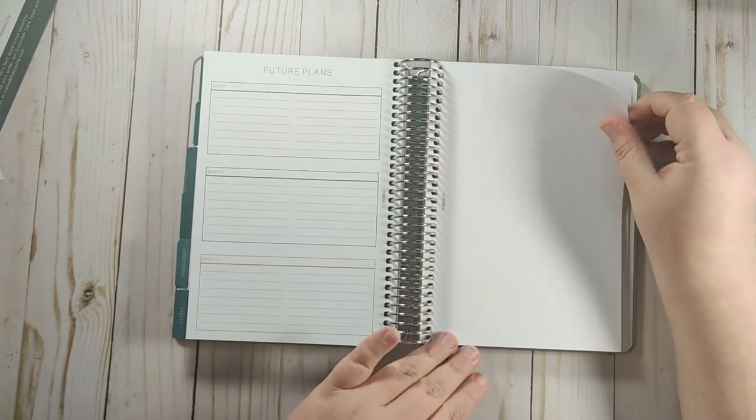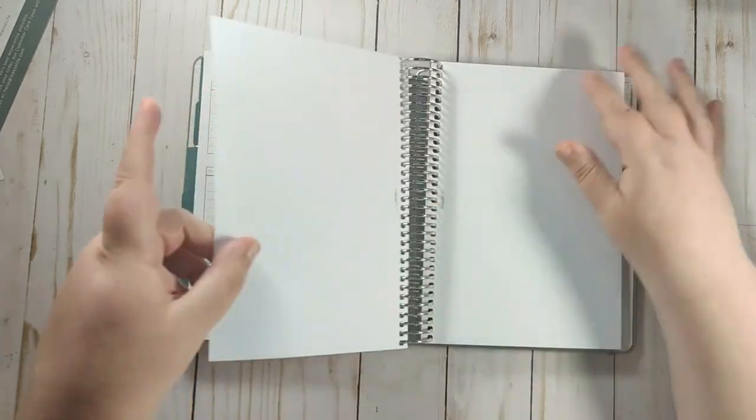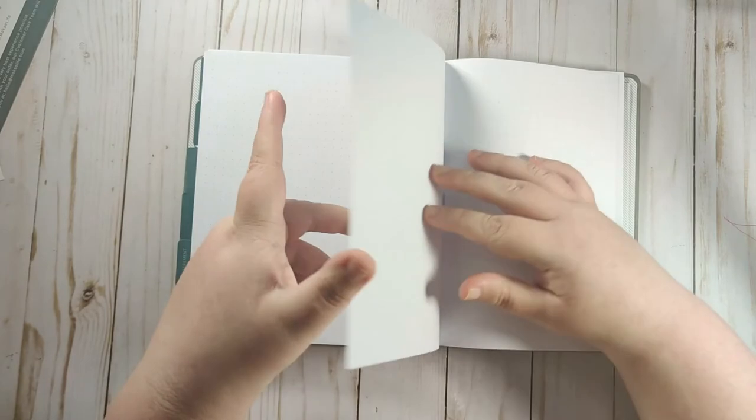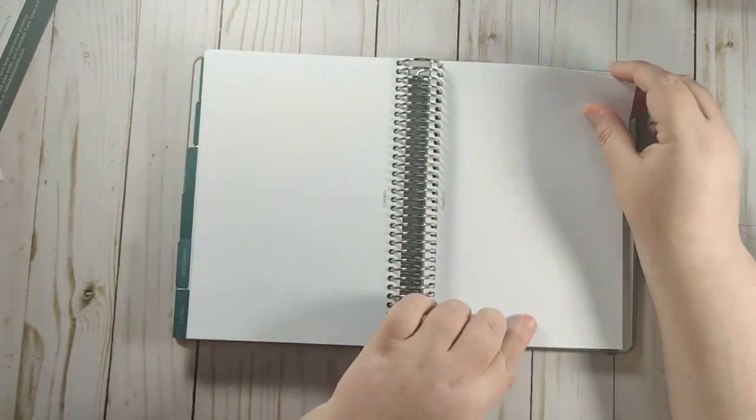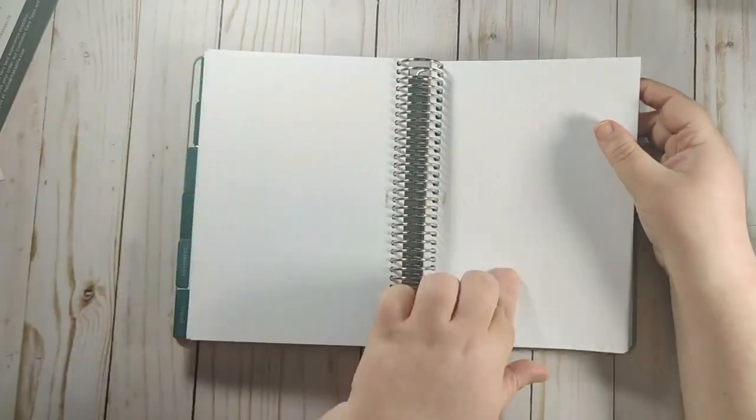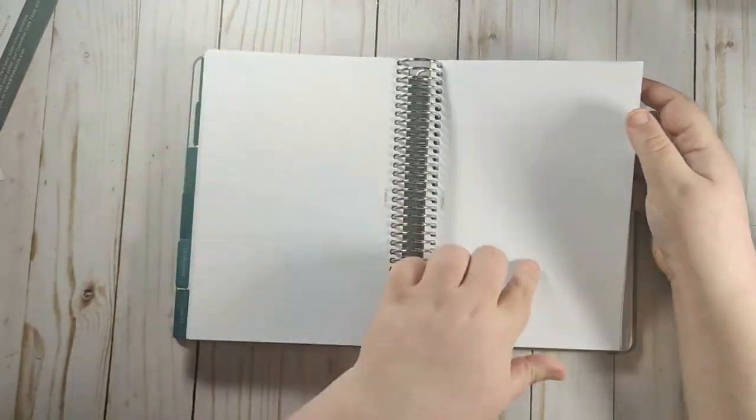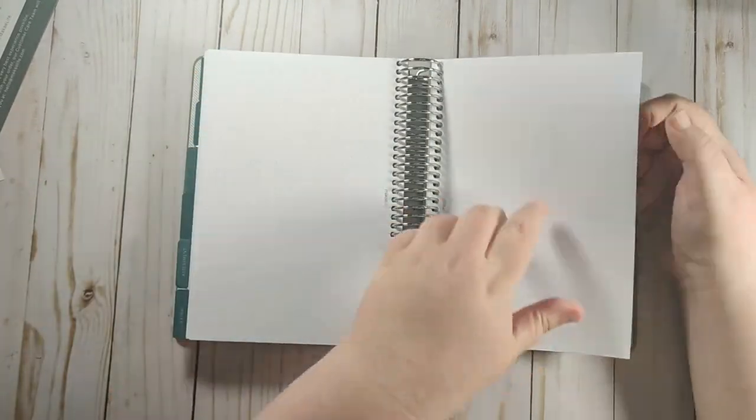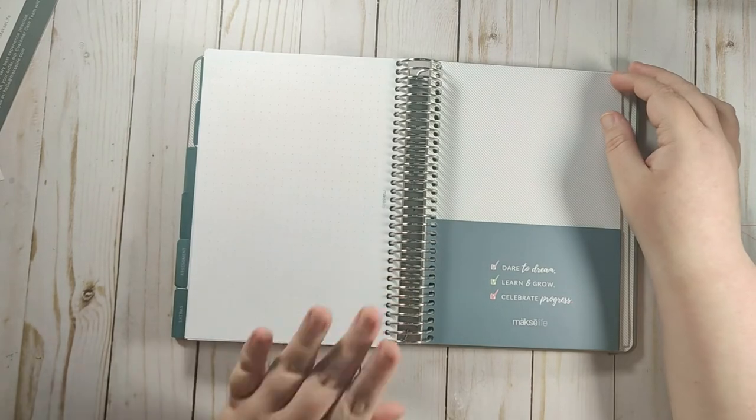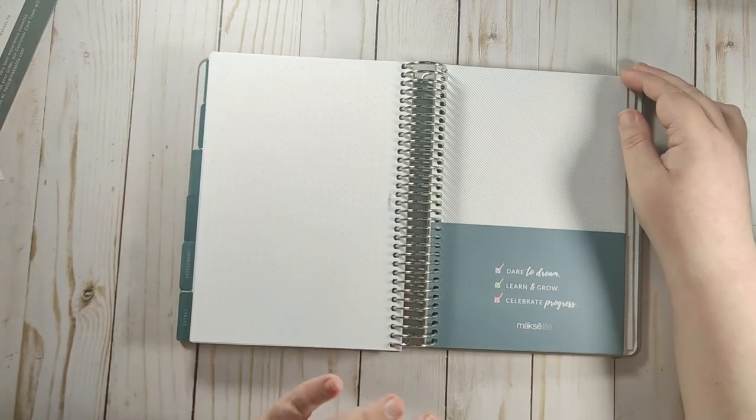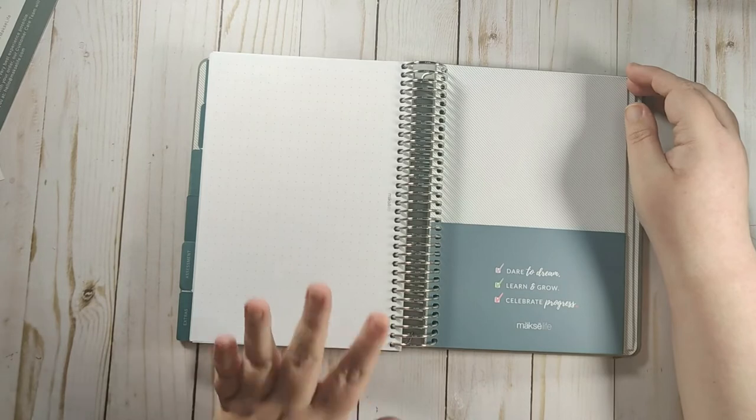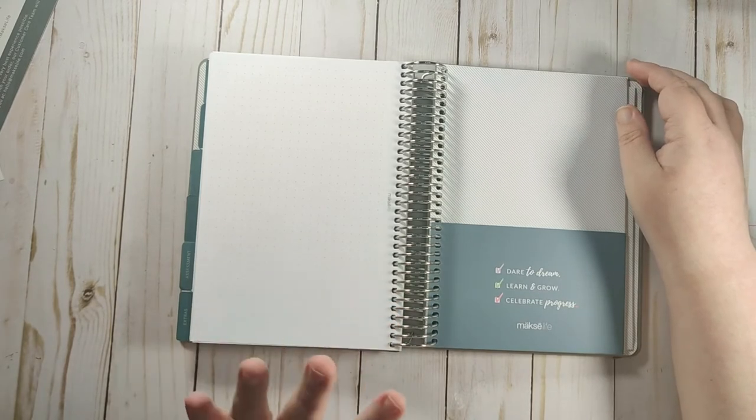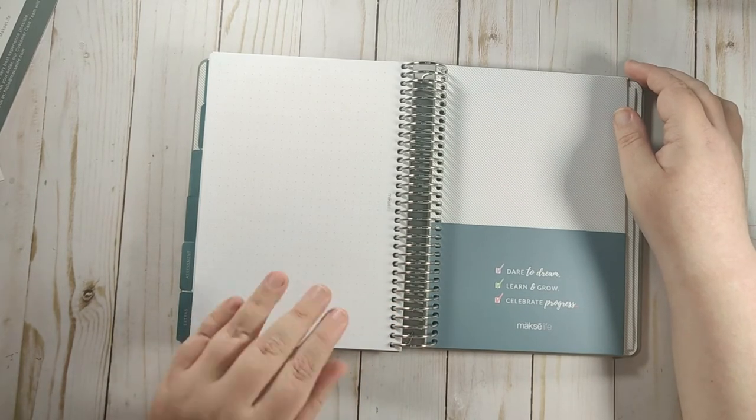And then you have dot grid pages. So you get 16 dot grid pages, which is a crazy amount, crazy good amount of dot grid pages for a quarterly daily.